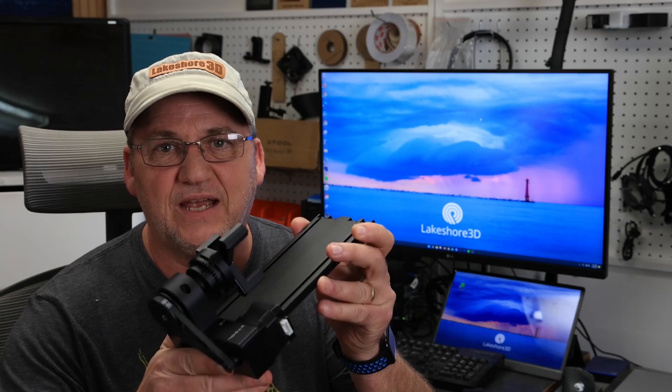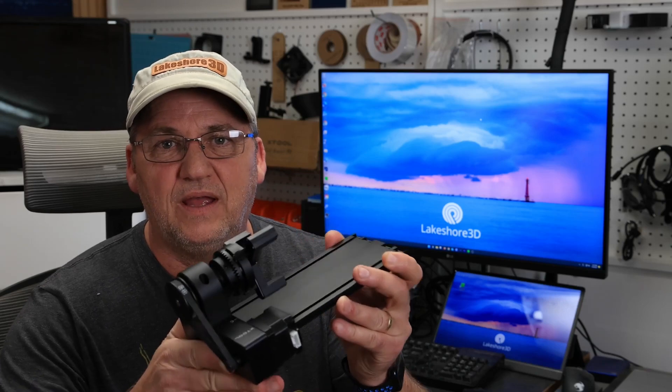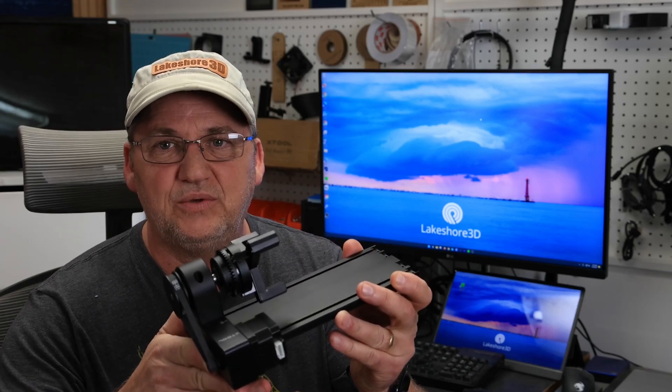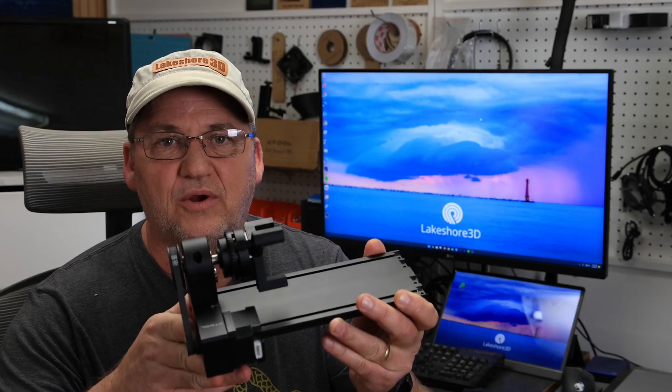Hey, it's Mike from Lakeshore 3D, and in this video, I'm going to show you the basics of using the X-Tool RA2 Rotary.